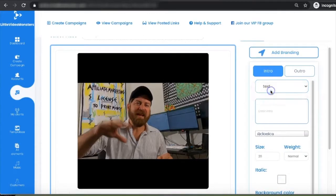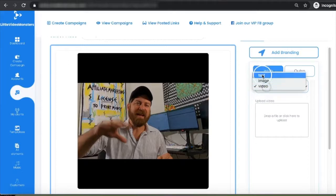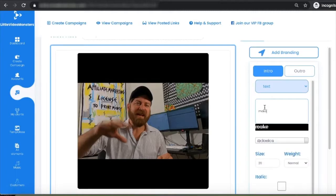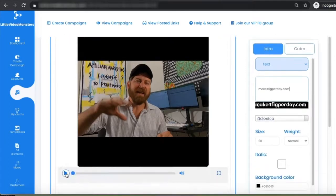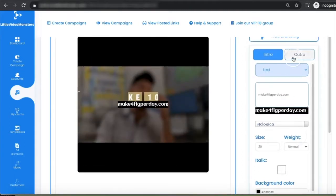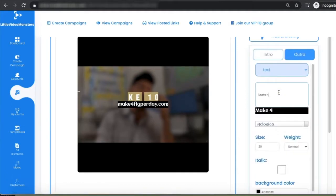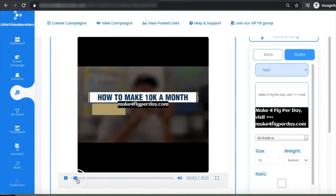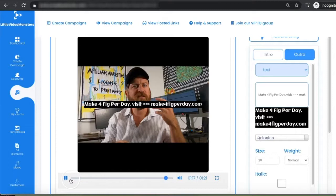You can add text, an image, or a video for branding. For example, I'm promoting an offer — I'll write 'Make Four Figures Per Day' — and this will be added to your video as an intro. You can also add an outro with the same text, and you can see exactly how this will look on the video.